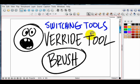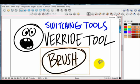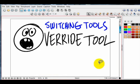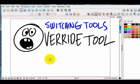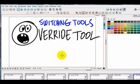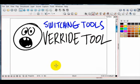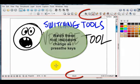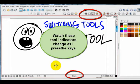There may be a case where you just want to temporarily use a tool, and that's where the override tool comes in. So in this case, if I'm painting with my brush and I want to change to the selection tool, I could press Alt-S for the selection tool. I'm going to press Alt and S, and you can see it's popped me over to the selection tool.